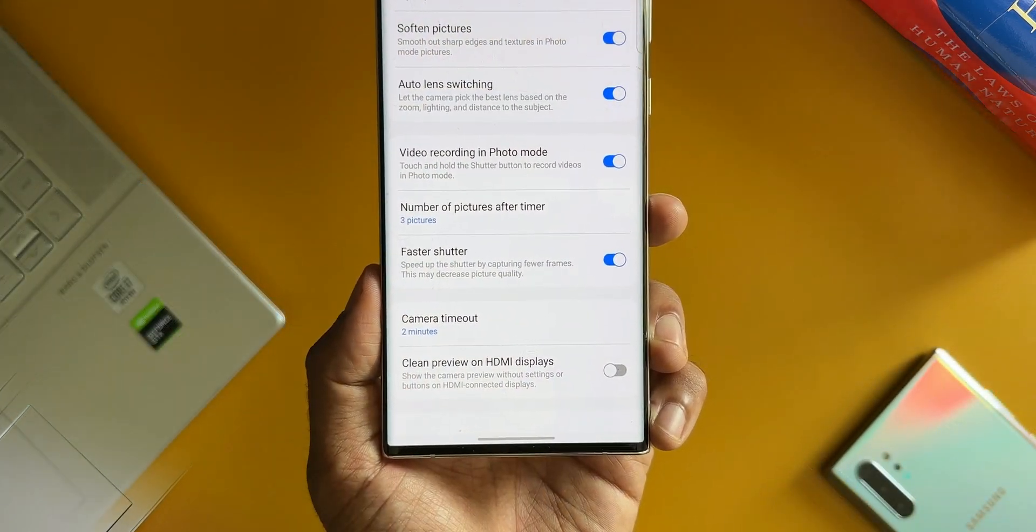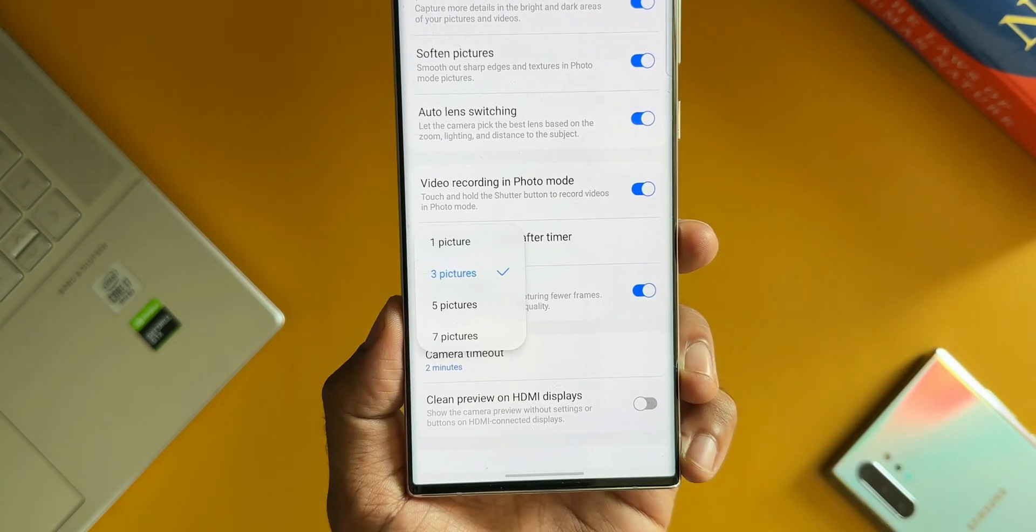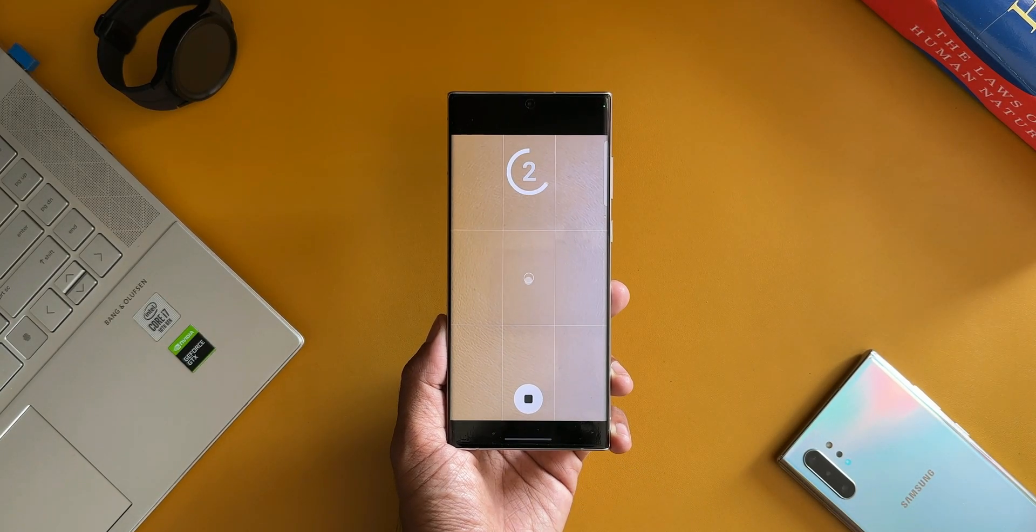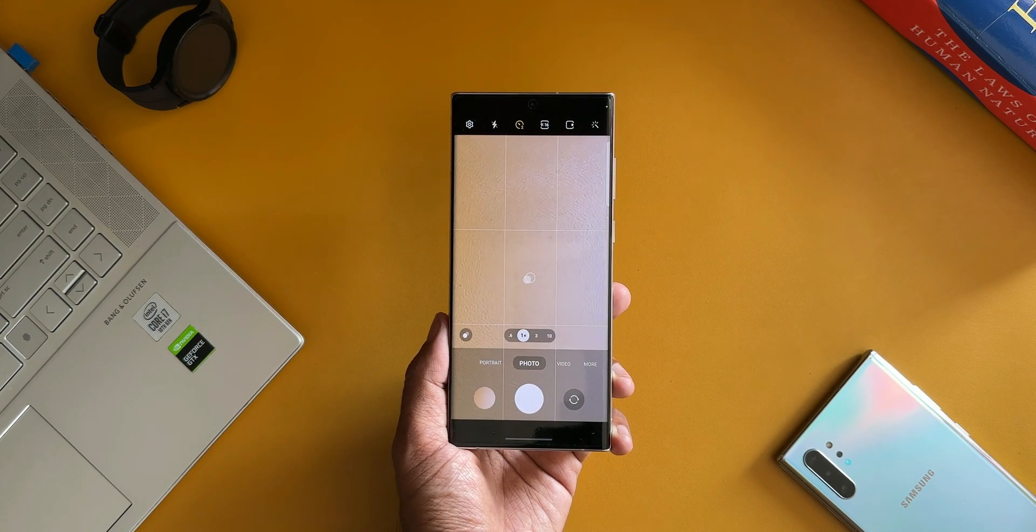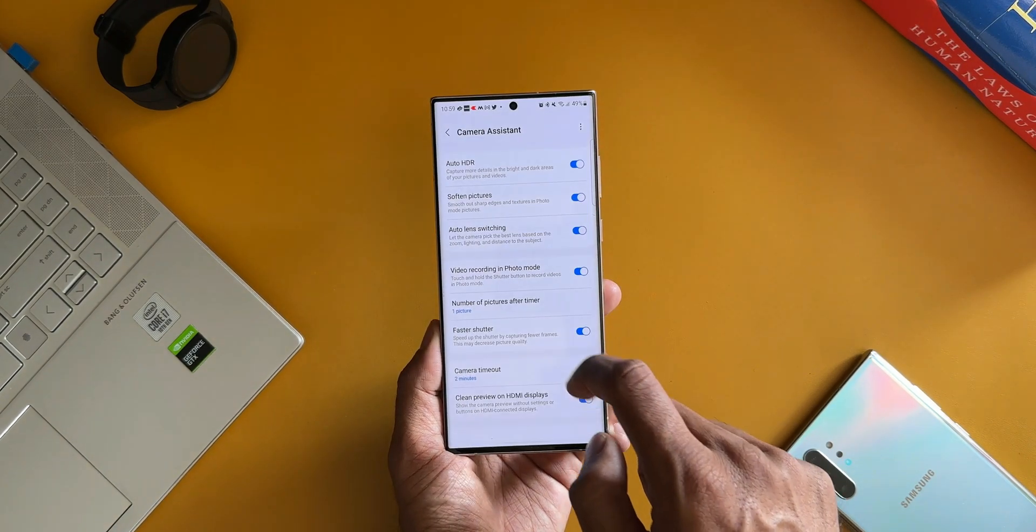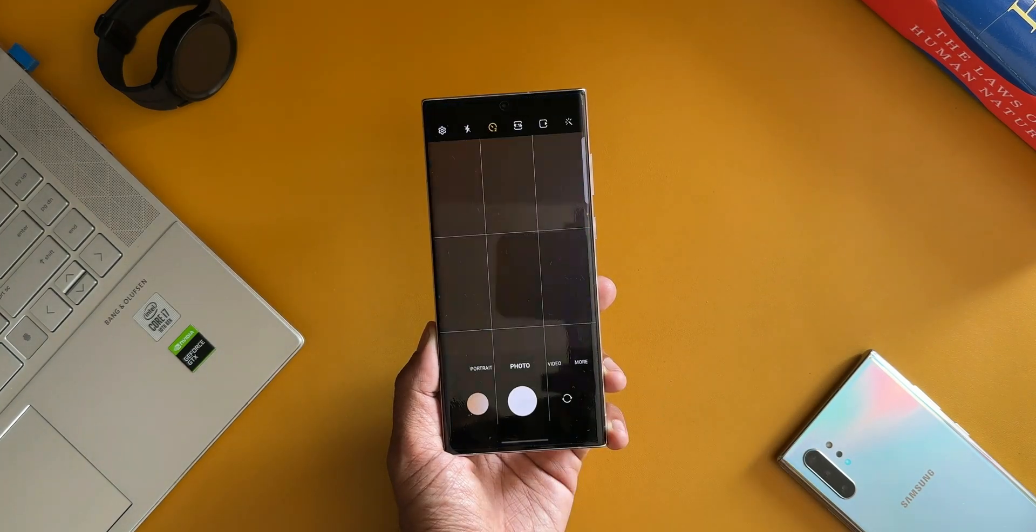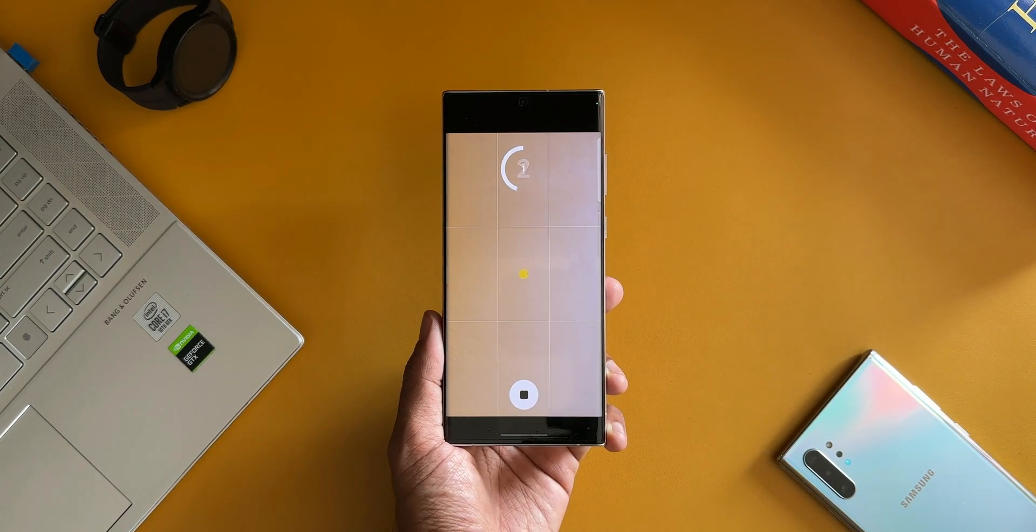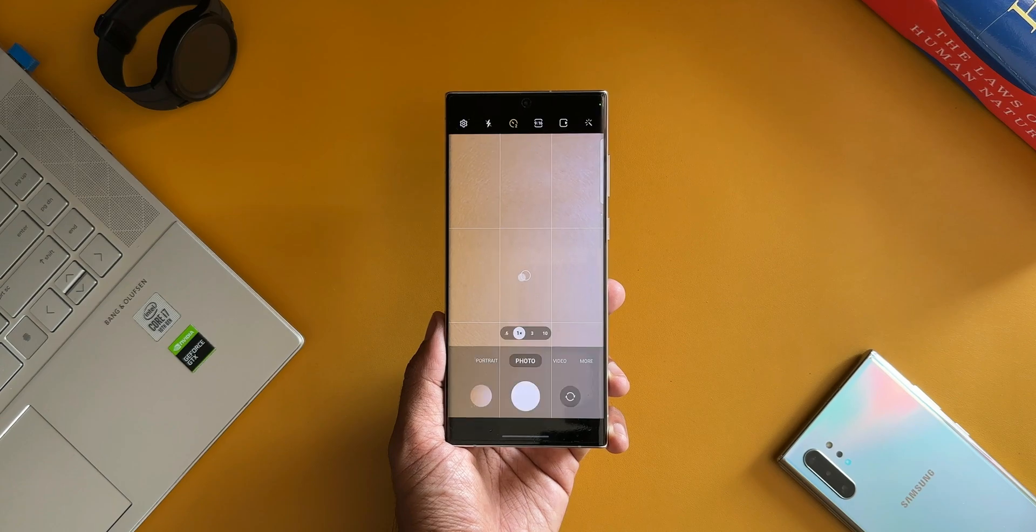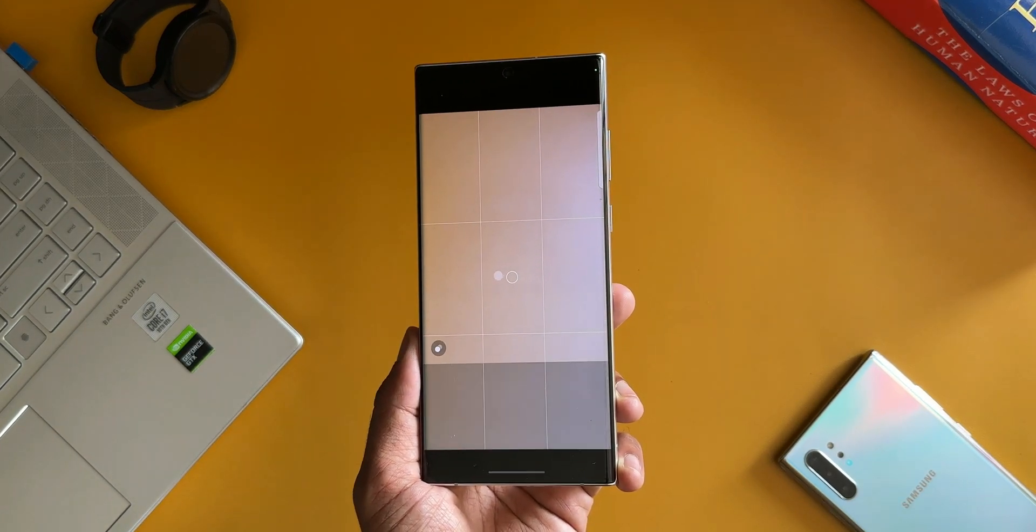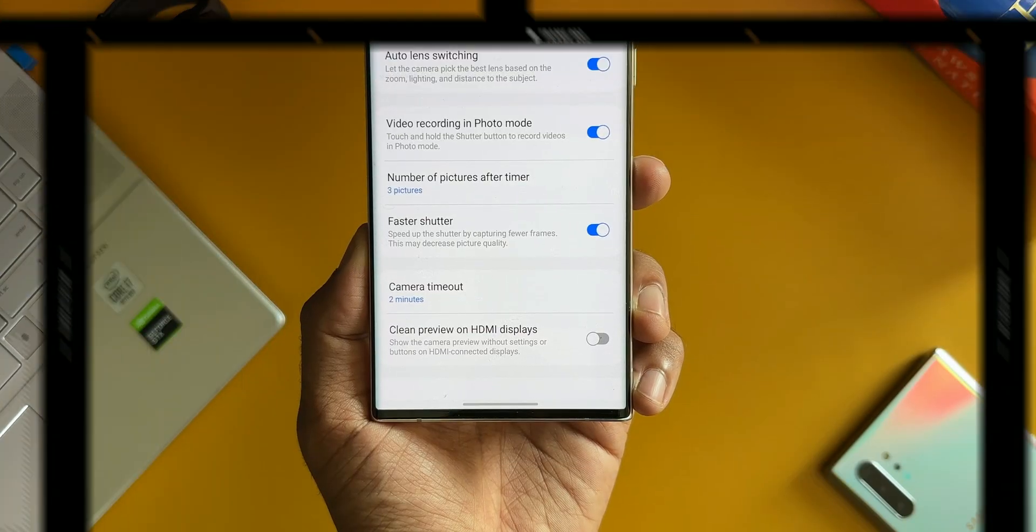The next one is Number of Pictures After Timer. This is certainly a very useful feature. Whenever we set a timer, let's say three seconds, five seconds, or whatever, and tap on the shutter button, the phone was able to click just one image. But with this feature we can increase the number of pictures to be taken to three, five, or seven whenever we set the timer for taking the pictures. This is fantastic.